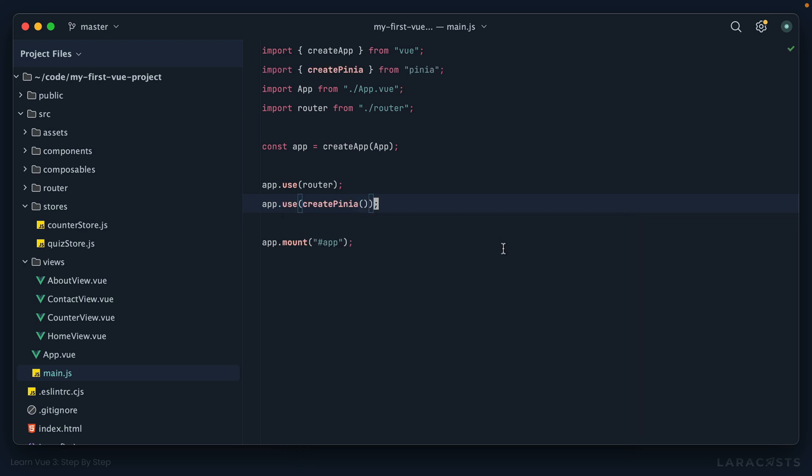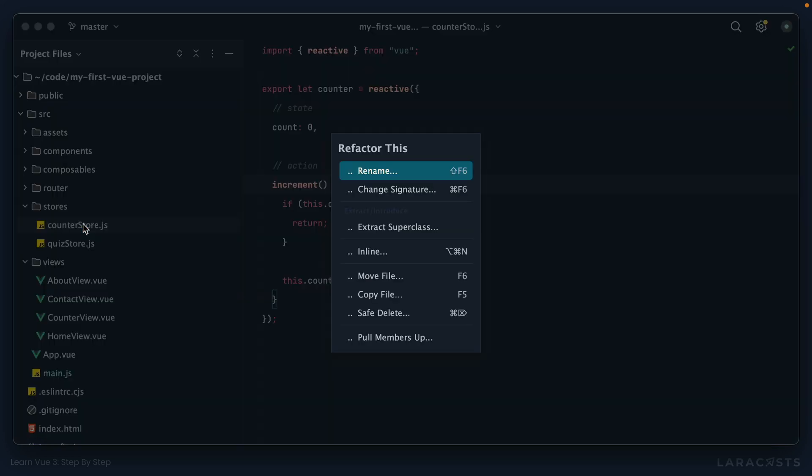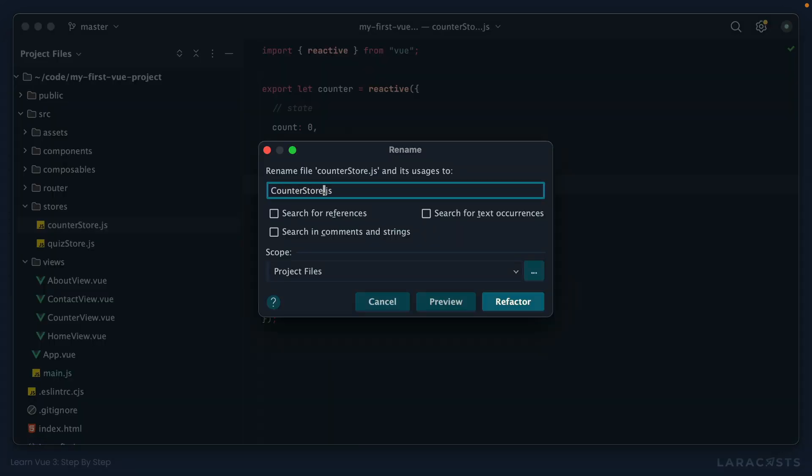So now if we go to counter store, in terms of file naming conventions, again you can do whatever you want, whatever your company is already doing is what you should do. But you also might see people use capital letters and that's what I generally do. So again, whatever you want, but this is generally what I prefer.